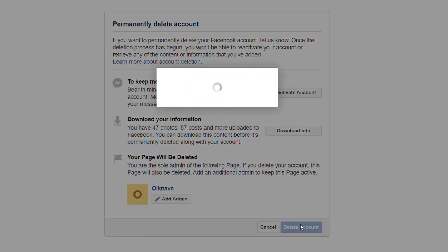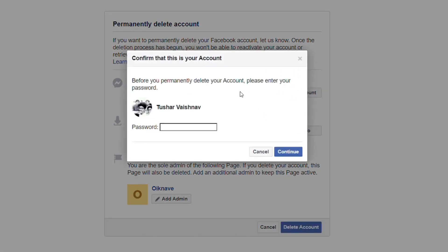Facebook will ask for your account password for confirmation. Enter your password and click on Continue.